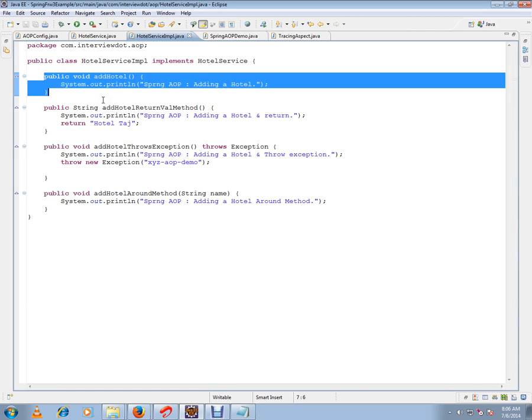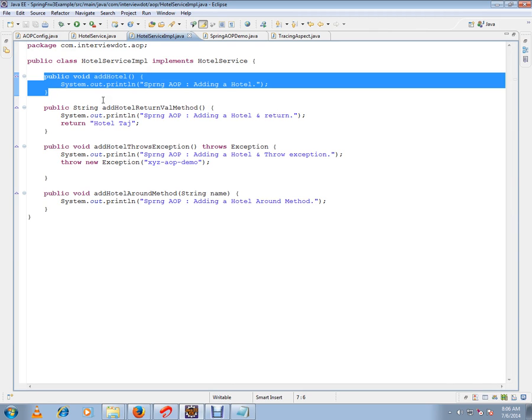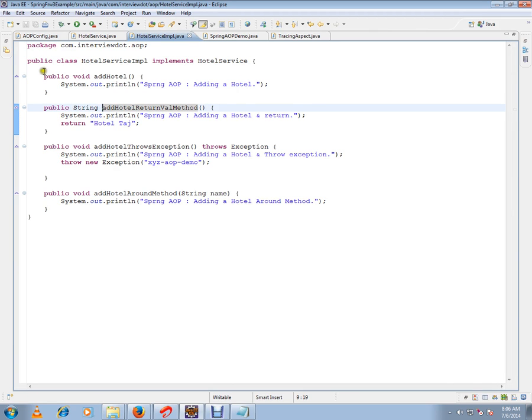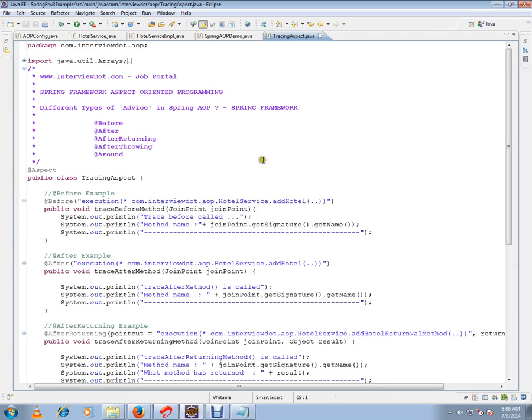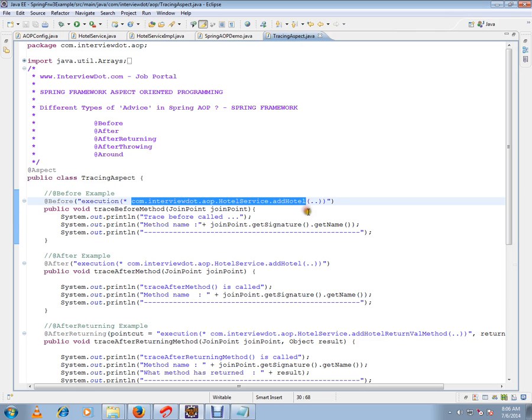Then it calls the target method. So instead of adding the code here directly, I can configure it and give hints to the Spring framework.